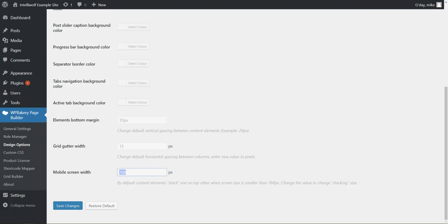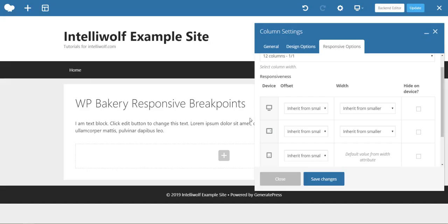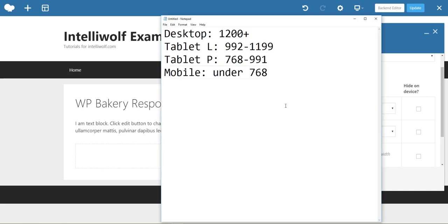So that's where that is and that is where the WP Bakery responsive breakpoints are and just for reference there we are those are the sizes.